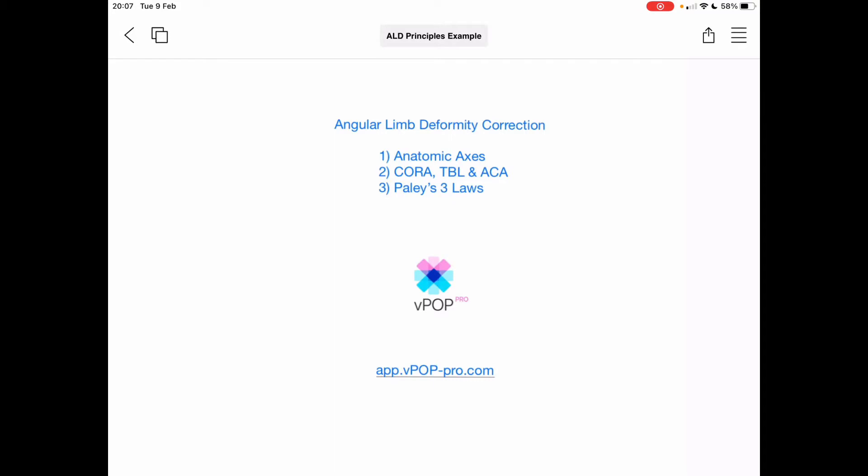Whether you're planning for a TPLO, a CBLO, closing wedge or TTA, you can plan your cruciate cases in an instant with fingertip precision. Whether it's a trauma case or a total hip or knee replacement, VPOP has all your favourite implant templates, all with crystal clear footprints — you'll never see a pixel or want to plan with anything else.